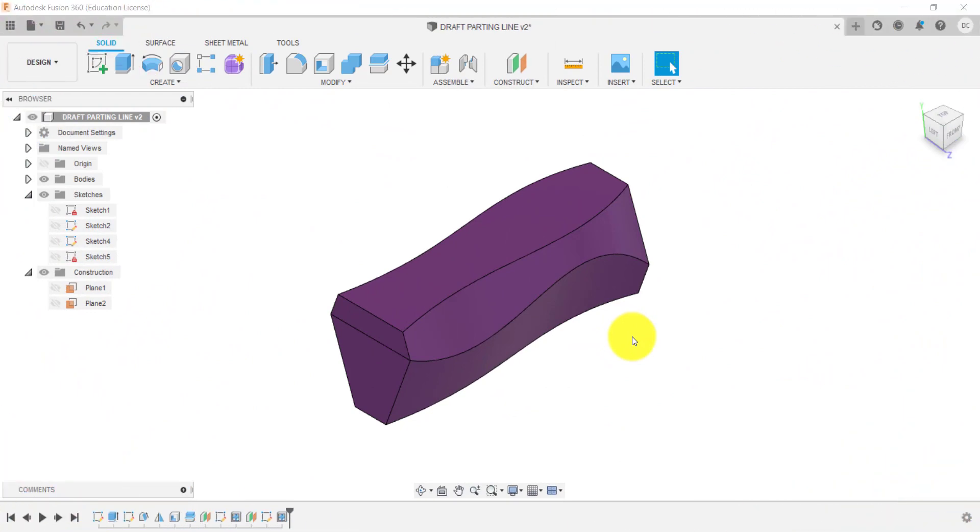So what we're going to look at now is adding a draft angle using a parting line, which is a bit more advanced.